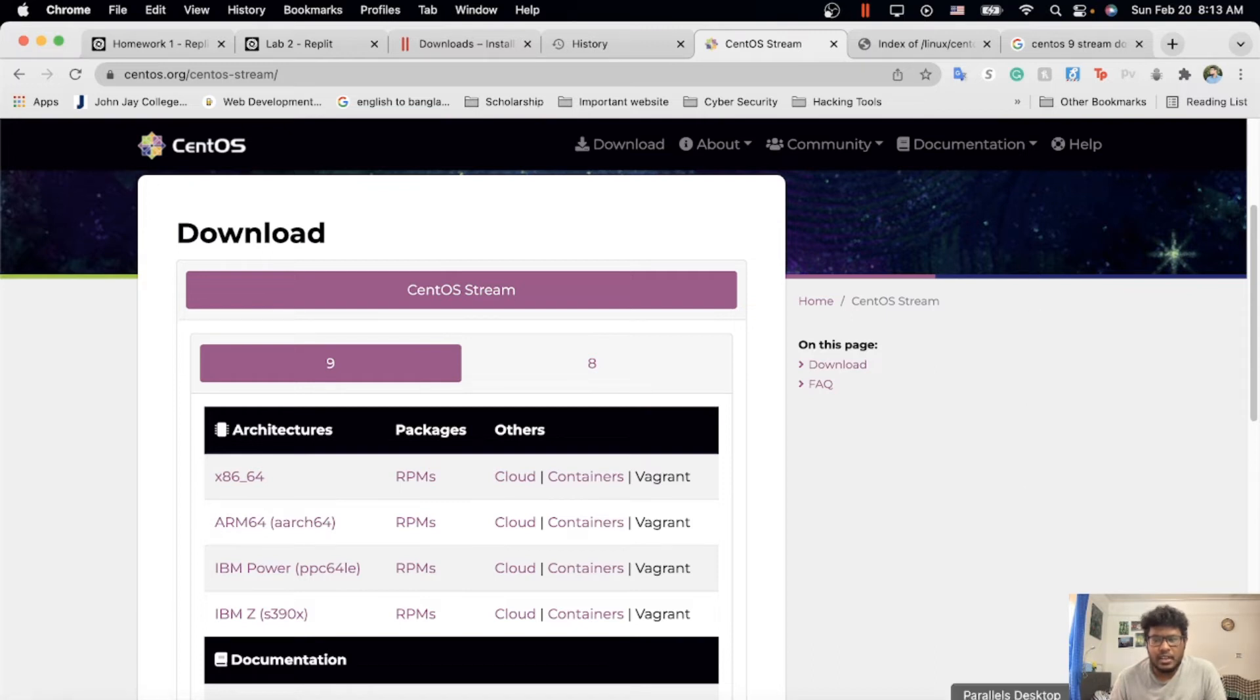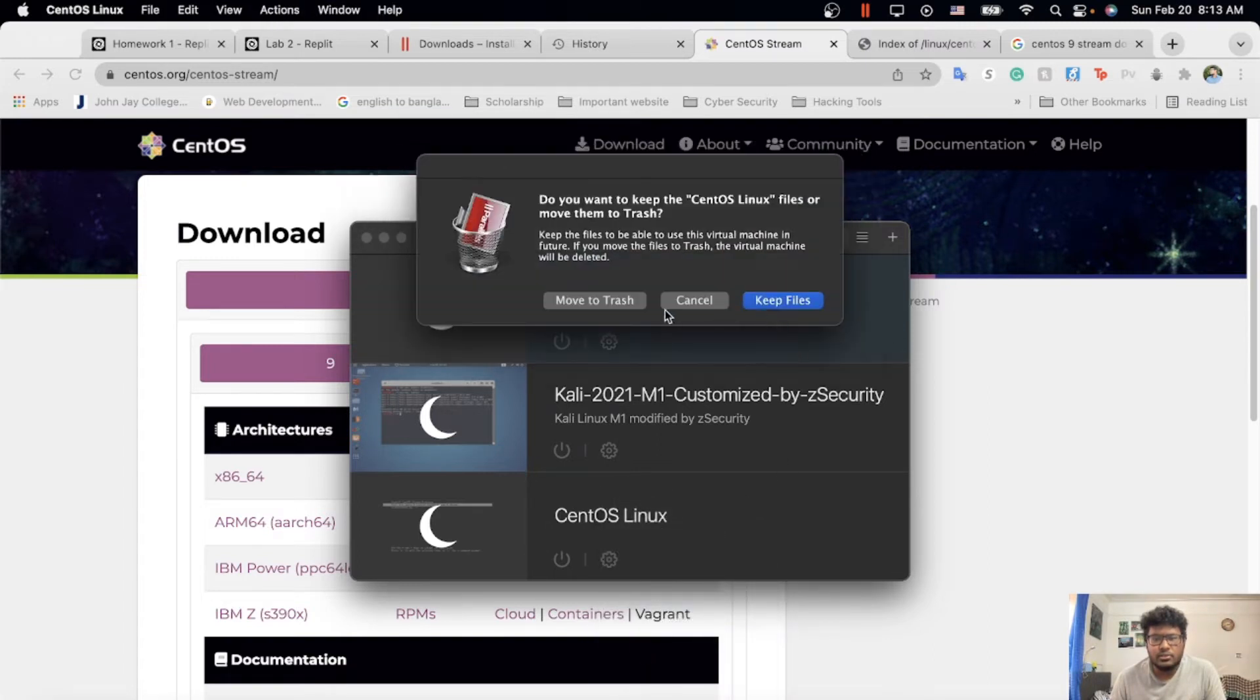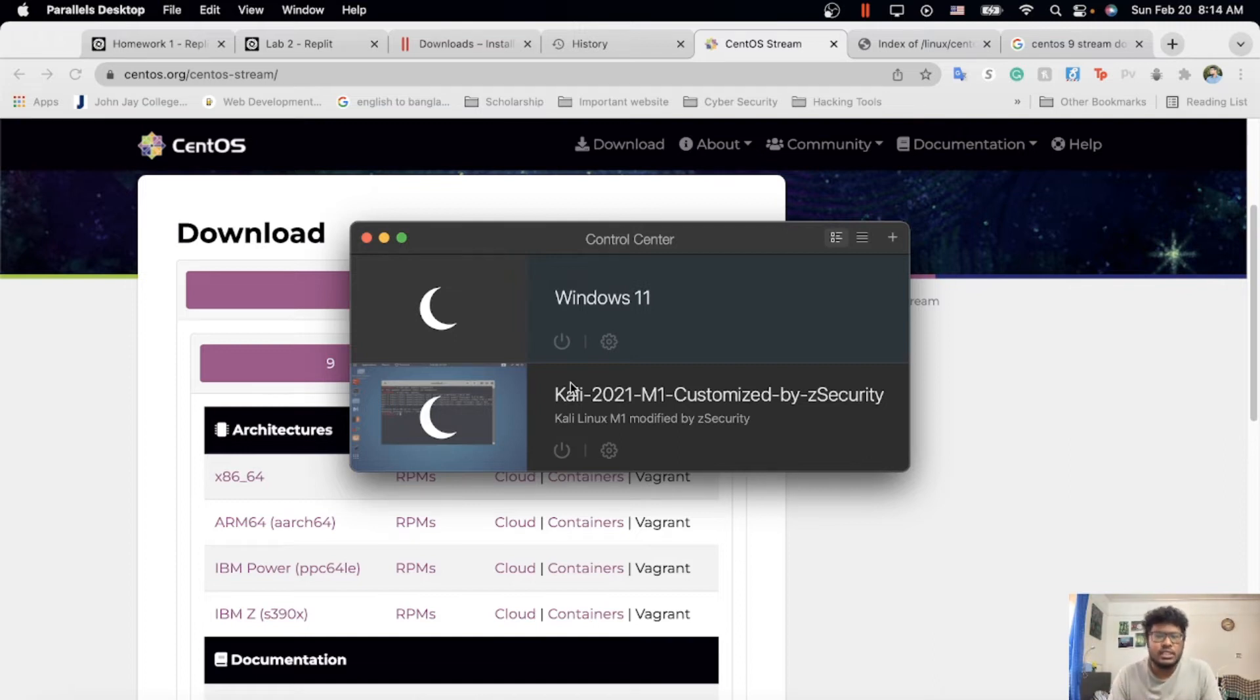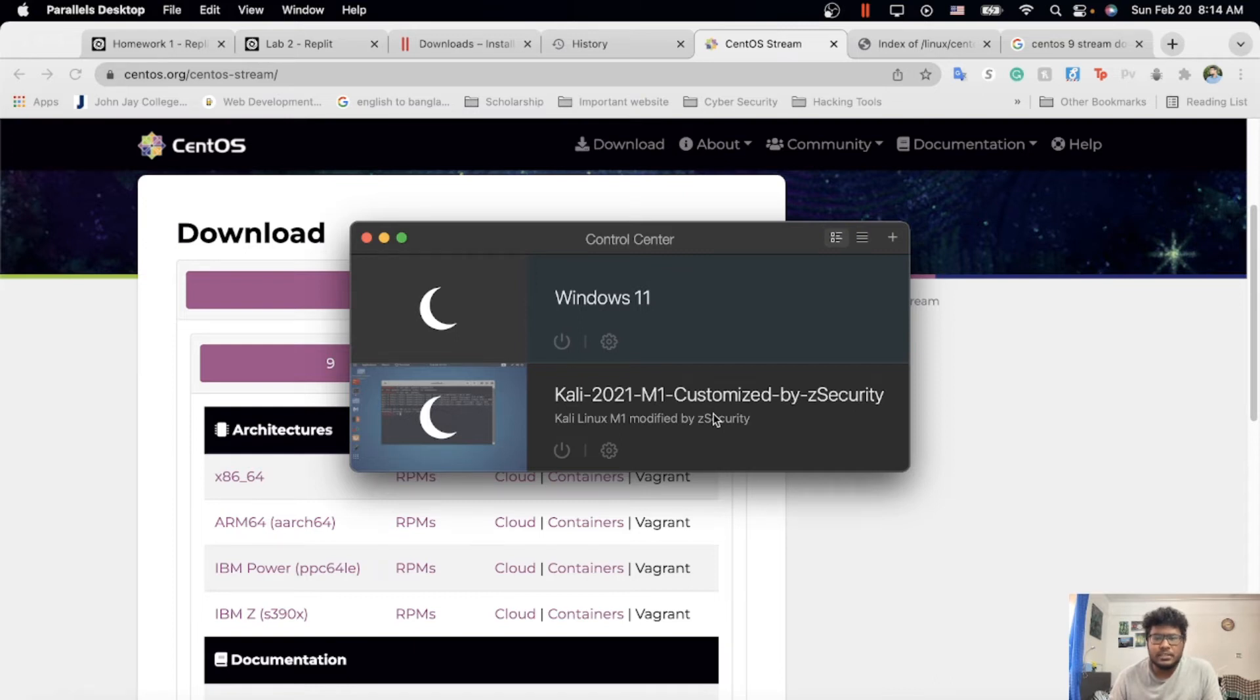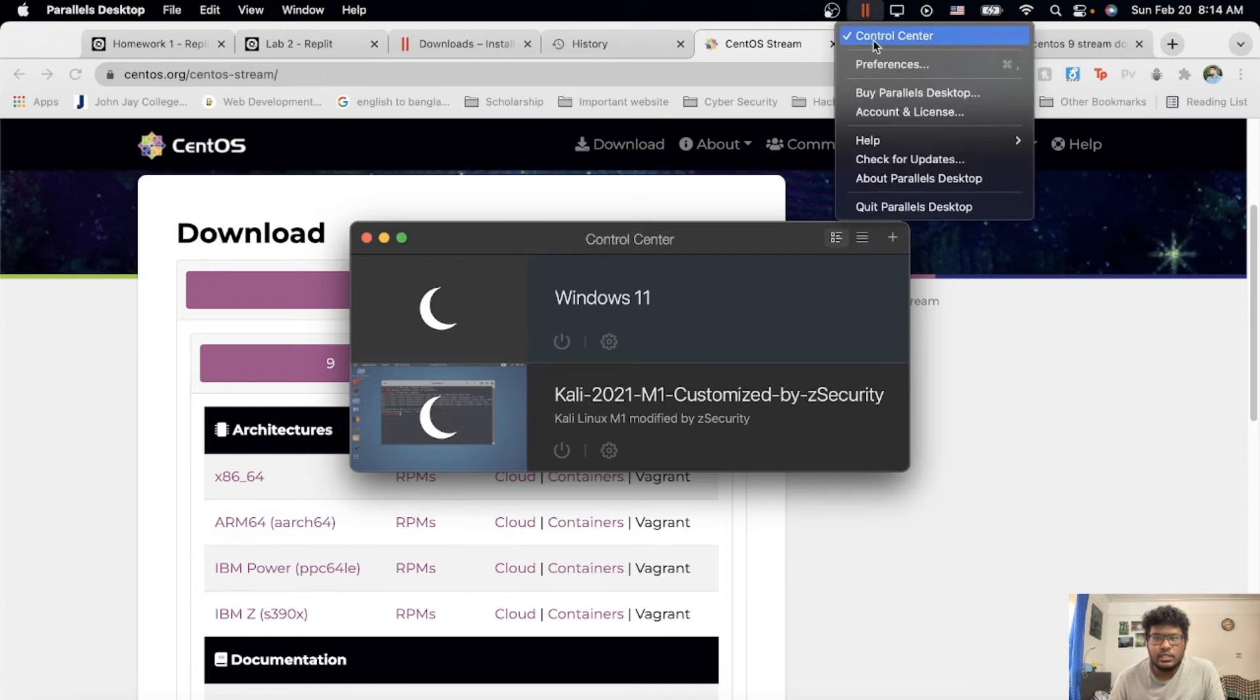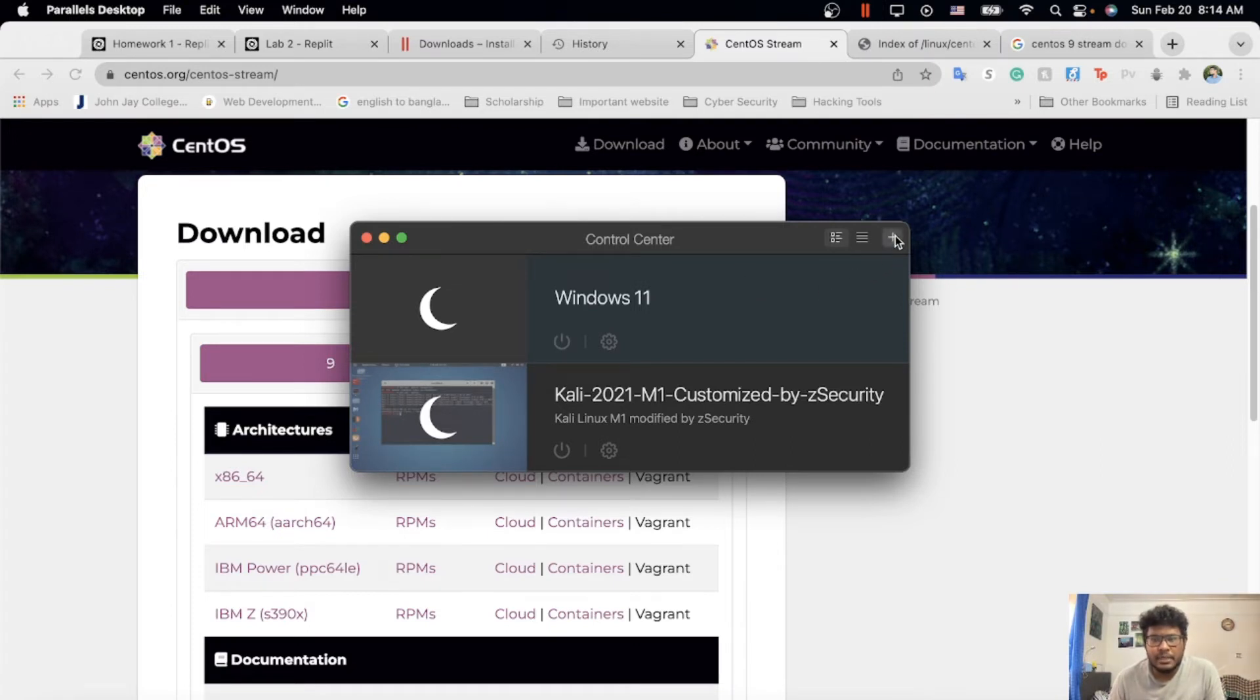I go to my Parallels. This is my Parallels here. I just removed it to show you how it works. In my Parallels, I have Windows 11 and Kali Linux. When you install Parallels, you see there's a blank—there's nothing here. Or if you want to click on the top here, go to the Control Center. Then you click on the top, the plus.